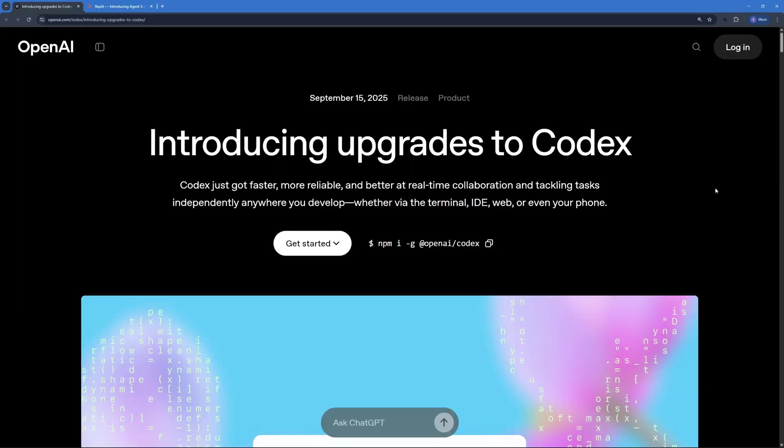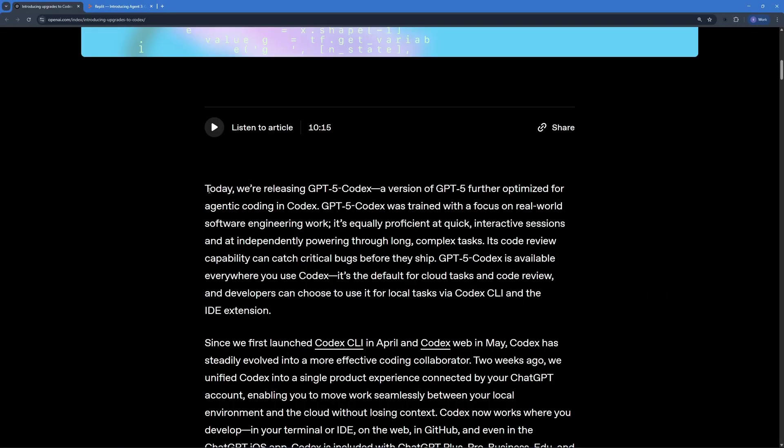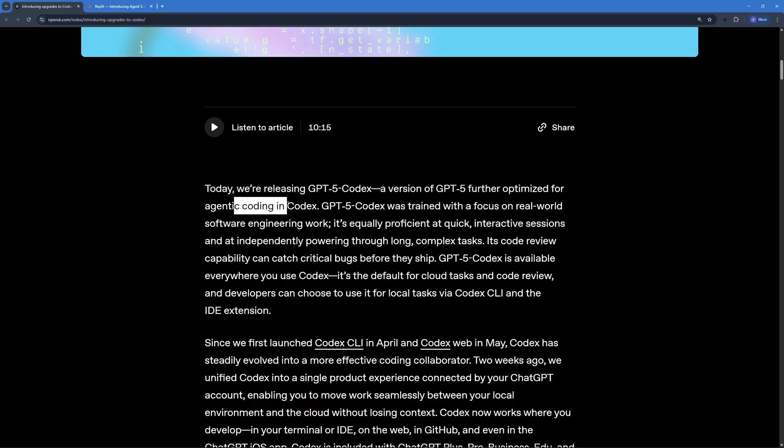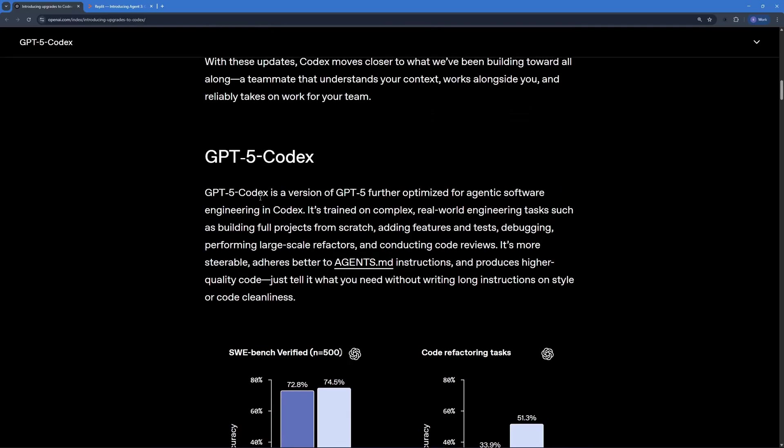Codex has just been upgraded and here's what's new in Codex. Today we're releasing GPT-5 Codex, a version of GPT-5 further optimized for agentic coding in Codex.